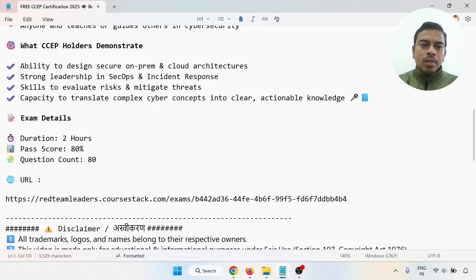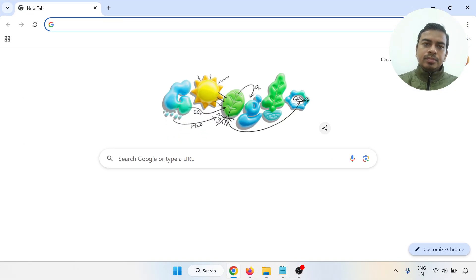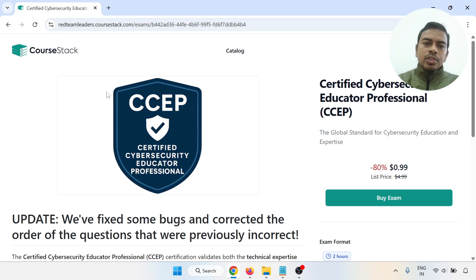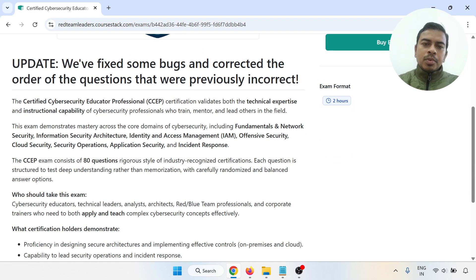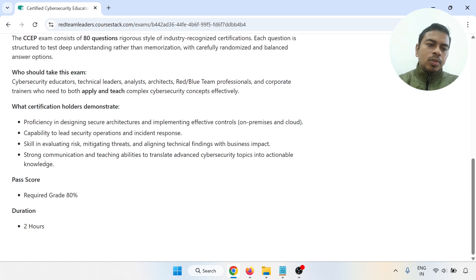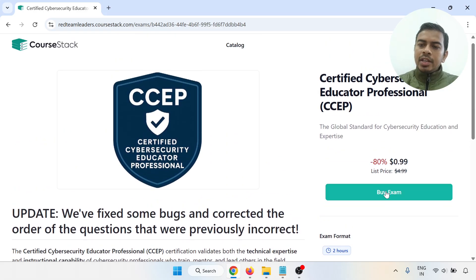The exam details are: duration of two hours, passing score is 80 percent, and question count is 80. We will go through the URL and register for this. The Certified Cyber Security Educator Professional certificate validates both your technical expertise and industrial capability. Click on 'Buy Now' to proceed.